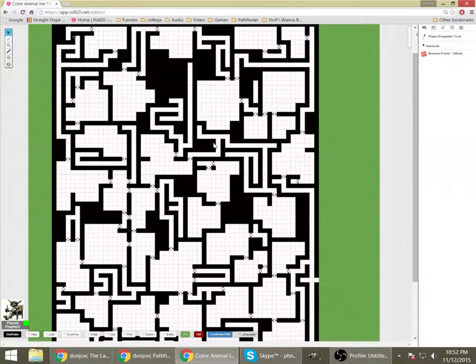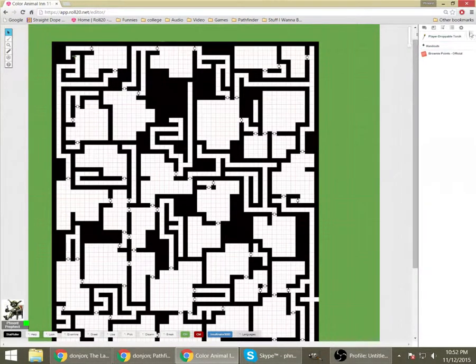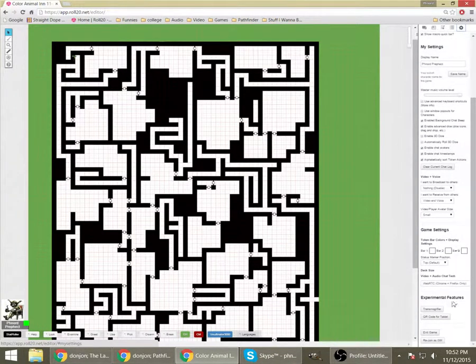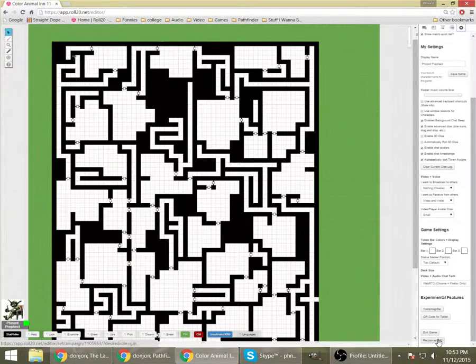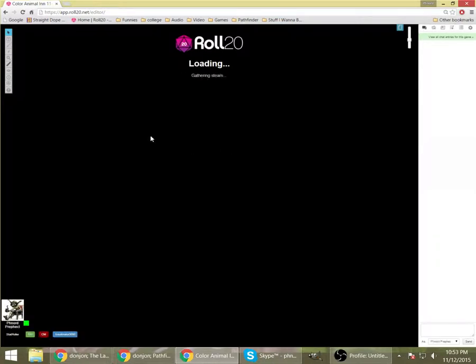So, that's the basics of how to align a map to a grid on Roll20 and basically how to get your first map set up.